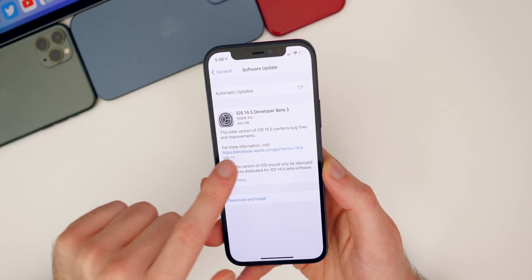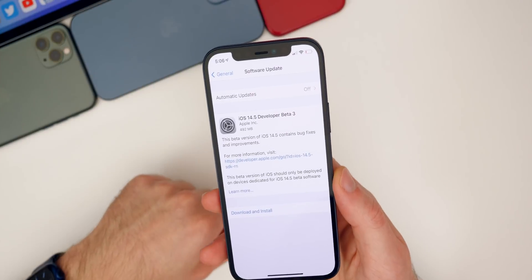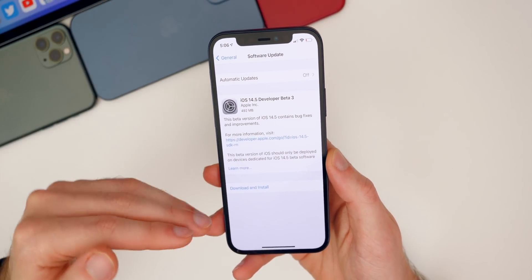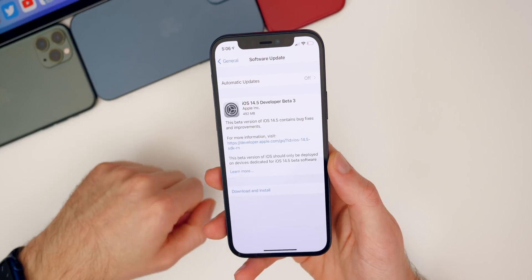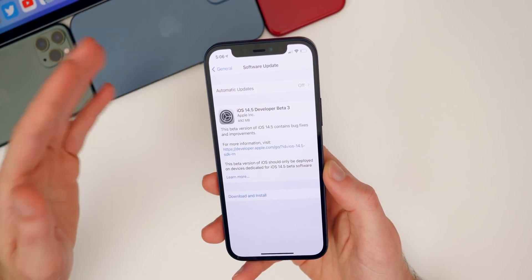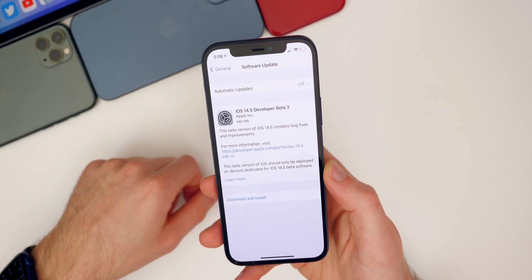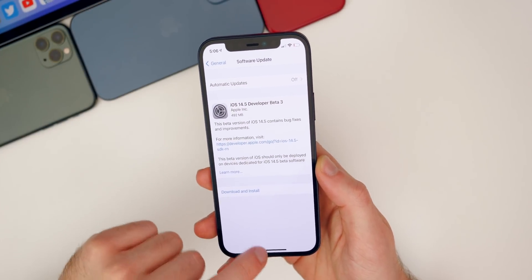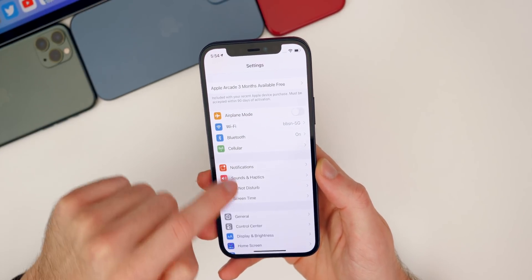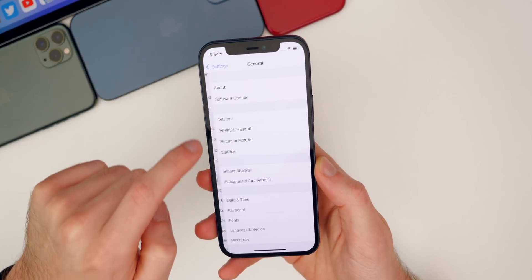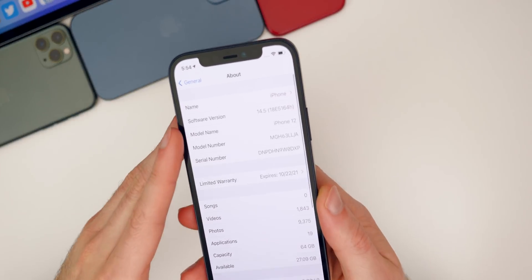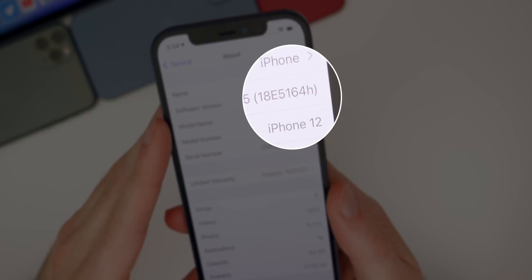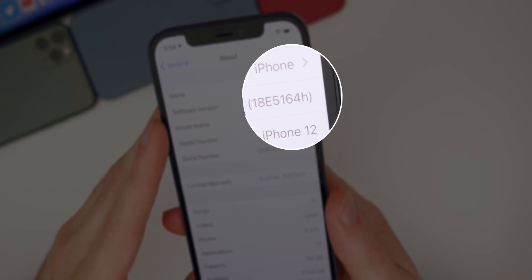Taking a look at the size of this update, it came in at 492 megabytes on my iPhone 12 and will hover around 500 megabytes for all devices including the iPad, though that depends on the version you're coming from and the device you're on. The build number is 18E5164H.